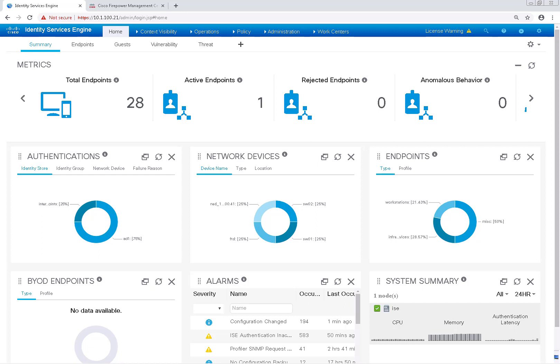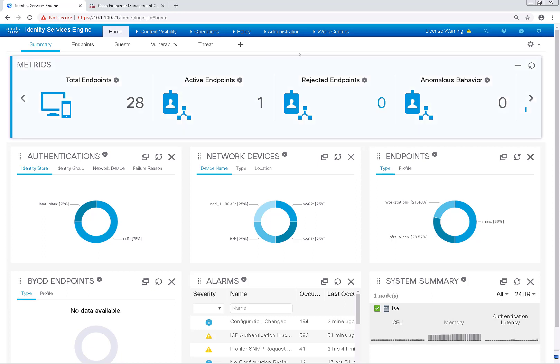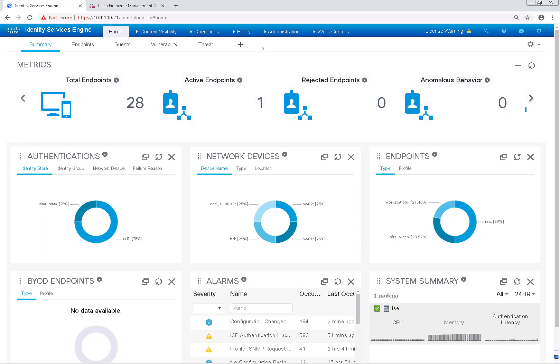Welcome back. In this video, we're going to configure external RADIUS authentication for our Firepower Management Center, FMC shell, and our FTD device. To kick off our config, let's swing over to our Firepower Management Center.